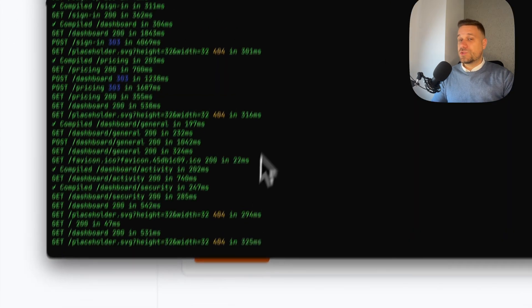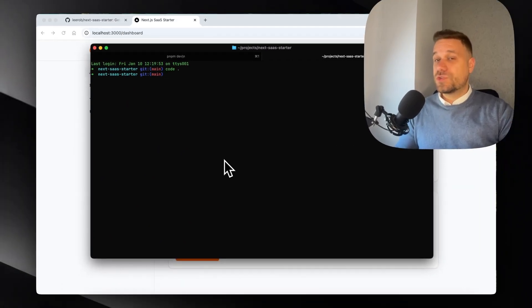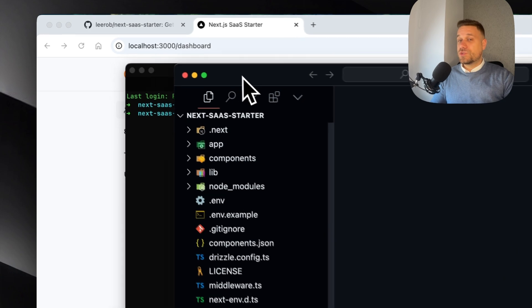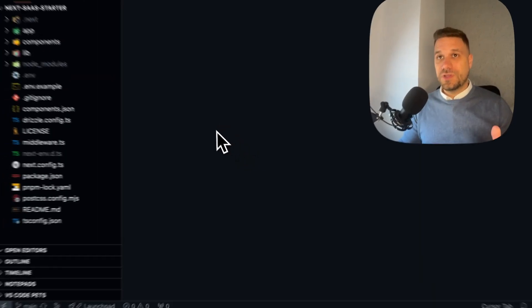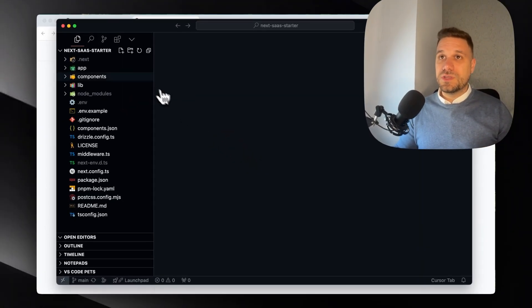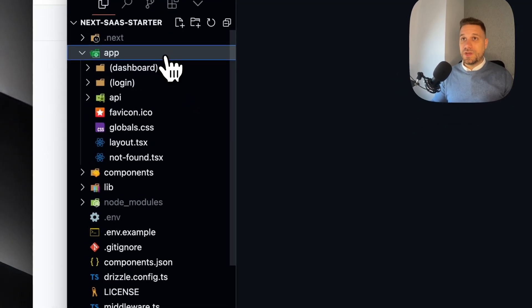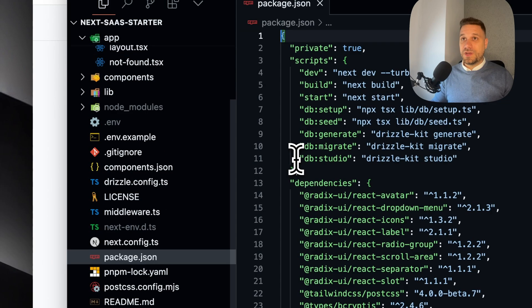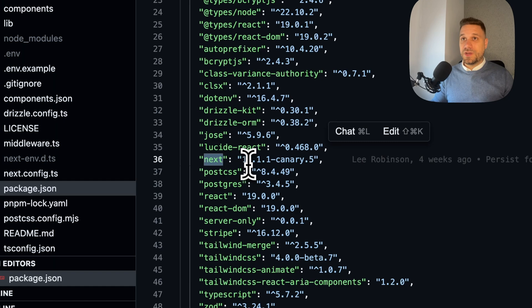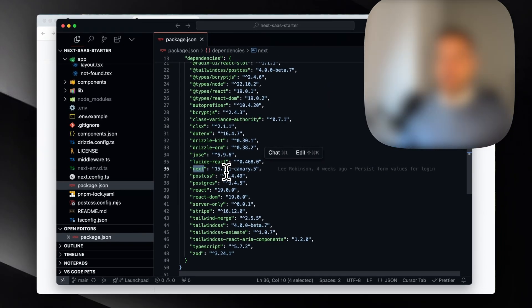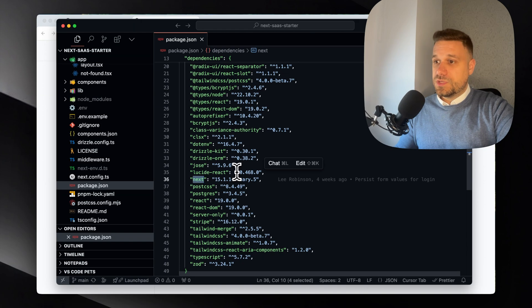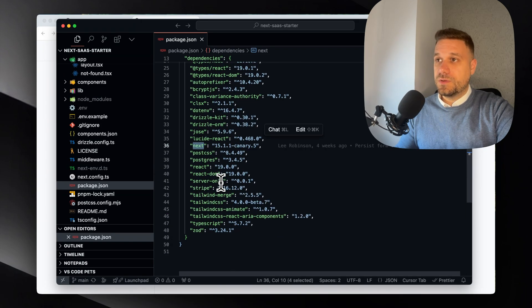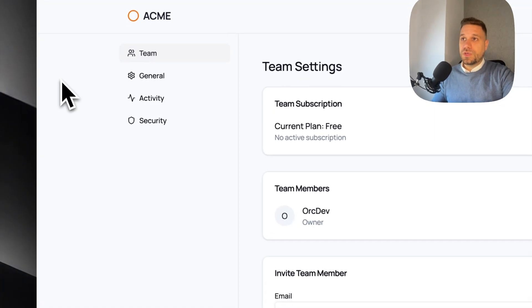So now the moment of truth to see what is actually under the hood here. I'm going to open the code from the Next SaaS Starter. First thing we're going to check is the structure that Lee Robinson used. We have of course the app directory. I believe this is probably Next.js 15, so let's check. Oh, he actually used 15.1.1 canary - this is a surprise. I thought he was using the latest version.